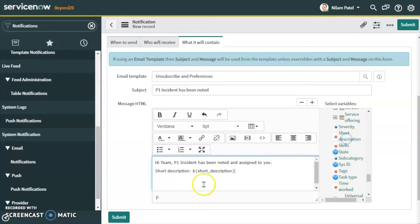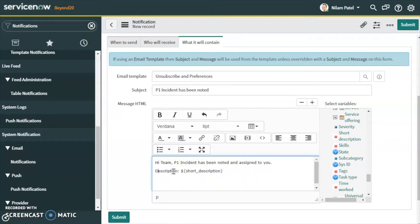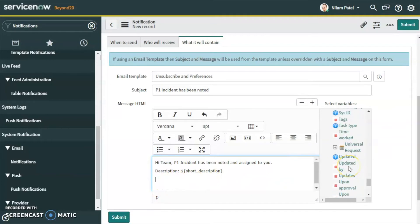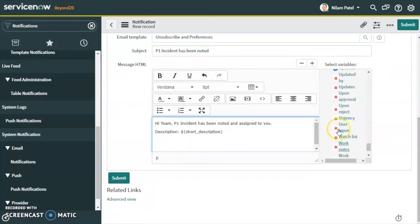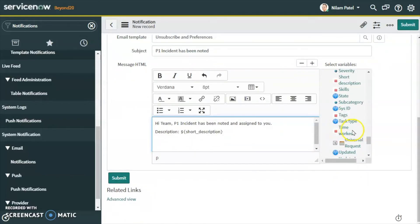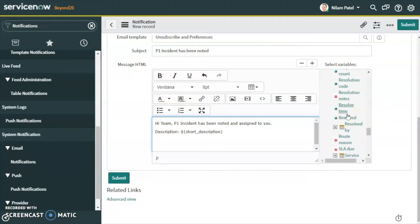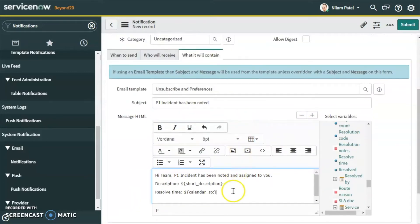Let's click on the short description field to add it. We can also change this to the description field if needed. We will also add the resolution time field here — though in this instance I haven't configured the resolution time, so for learning purposes it is added but will not display a value.